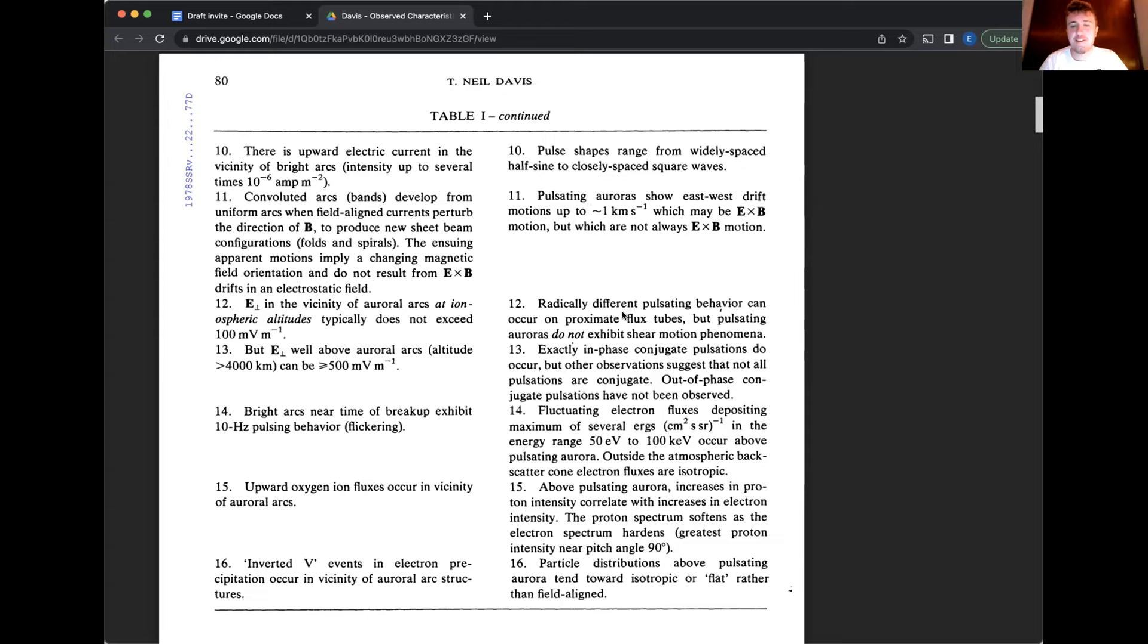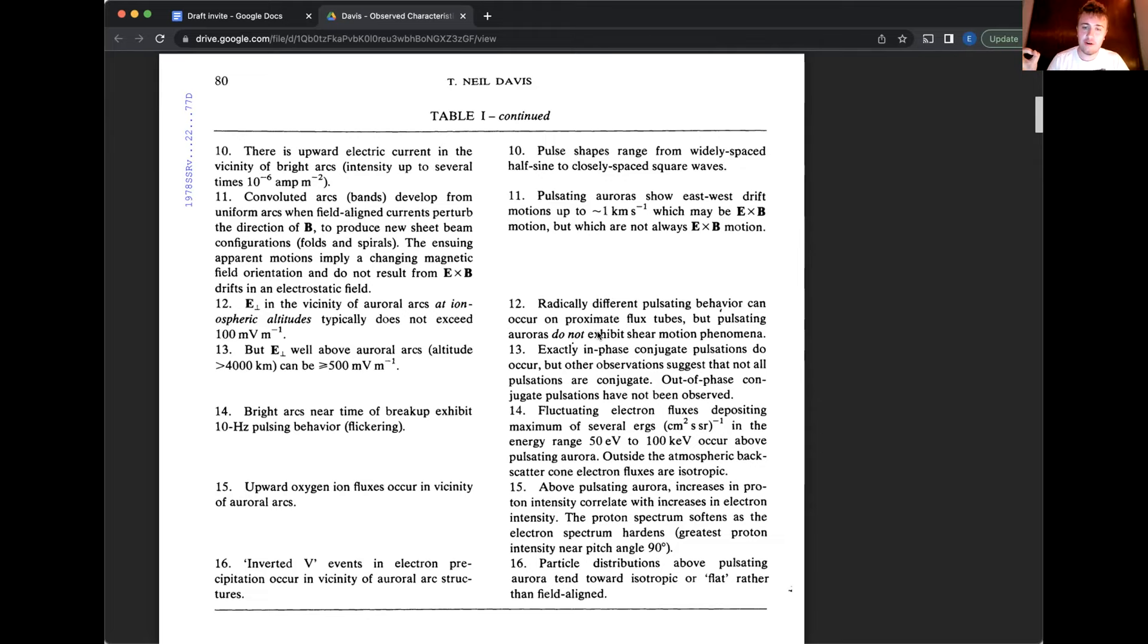Yeah. That's a really good demonstration of the shear. And I think that's all they're trying to say is that the pulsations can do radically different things near each other, but it's not a shear type of motion generally. Number 13. So exactly in phase conjugate pulsations, what they mean by that is that conjugate. So north, south hemispheres, in phase, meaning turn on and off.